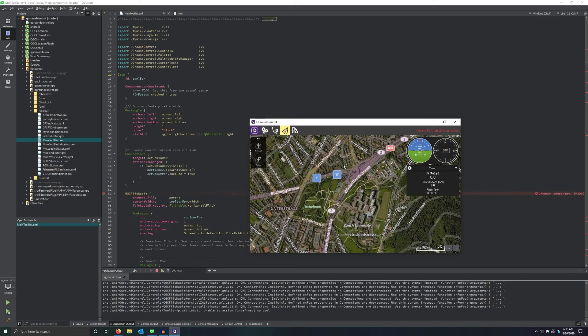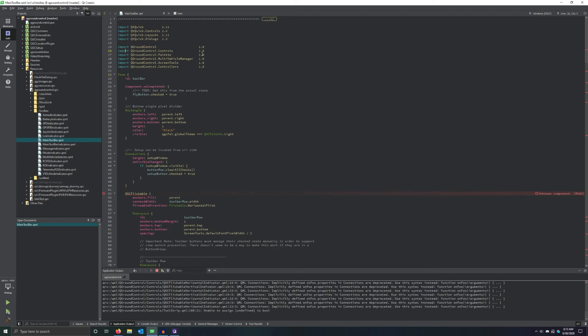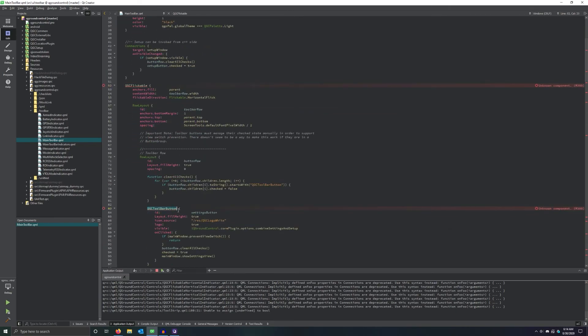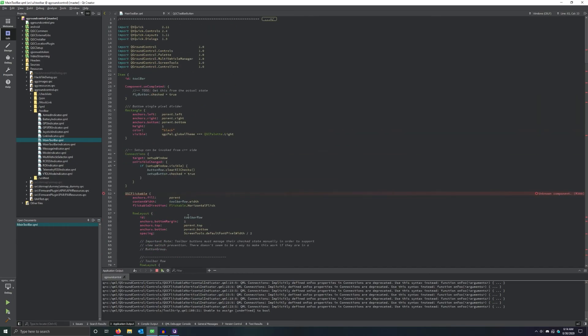But before we get into that, there are a couple things that we'll want to understand. One is this QGroundControl.Controls and QGroundControl.Palette, because you're probably going to be using them a fair bit if you're modifying QGroundControl. QGroundControl.Controls is what imports QGC Flickable and QGC ToolbarButton and any number of other custom UI elements in QGroundControl. There are a multitude of reasons you might want to use the default UI elements, such as integration with light and dark mode, or just general uniformity.